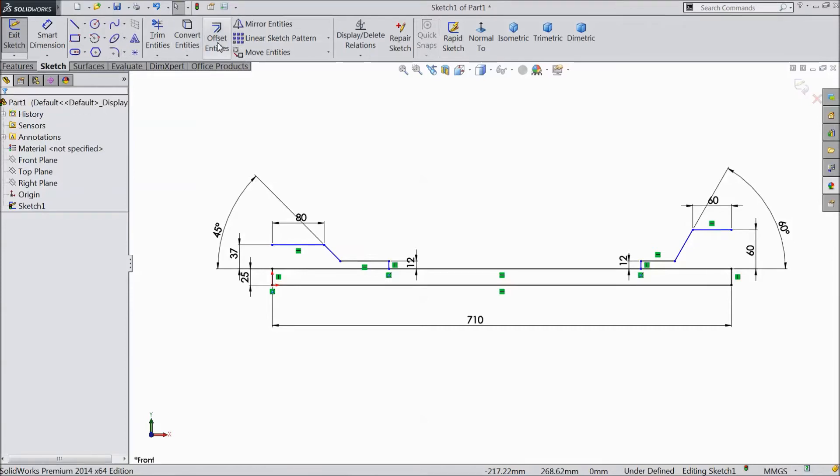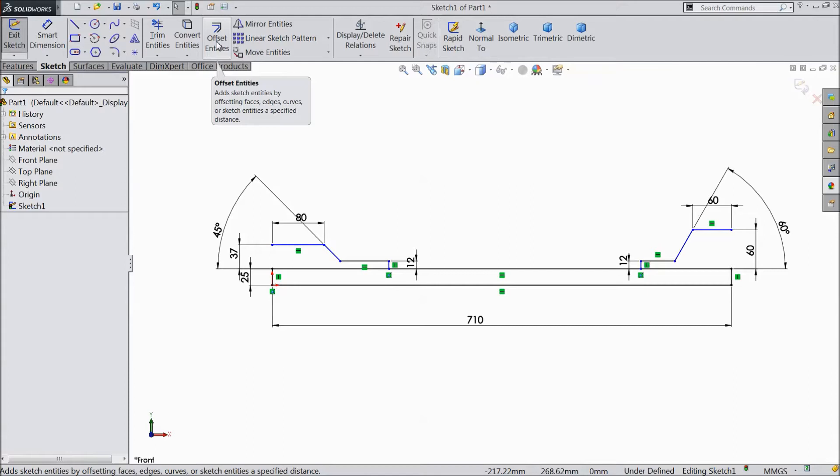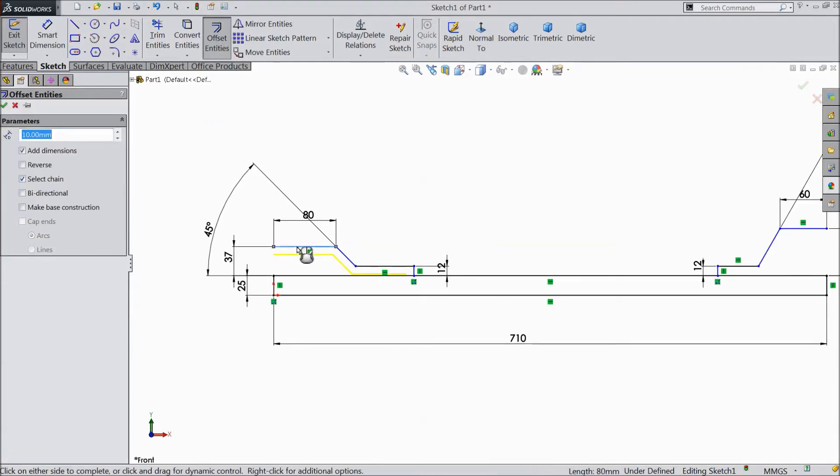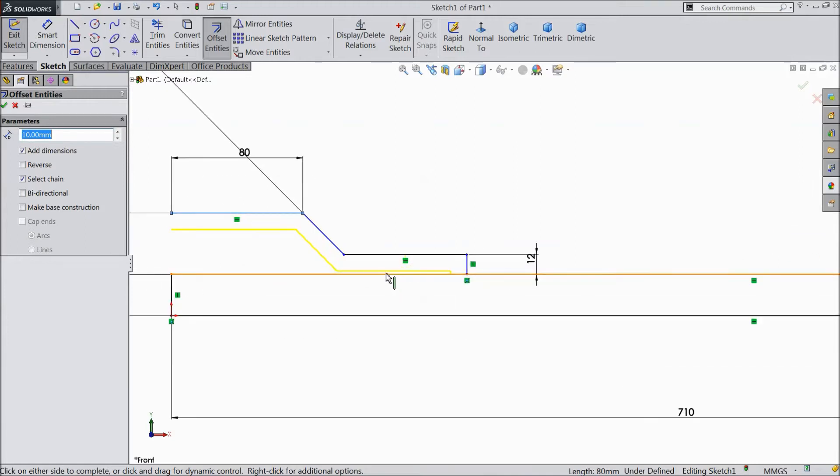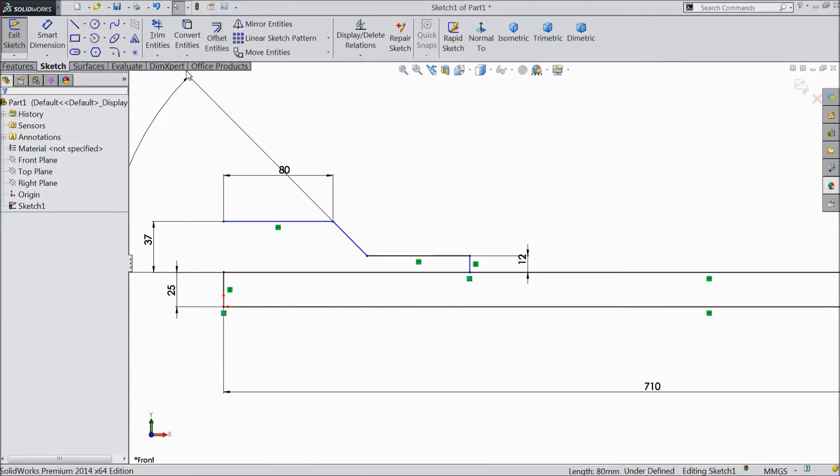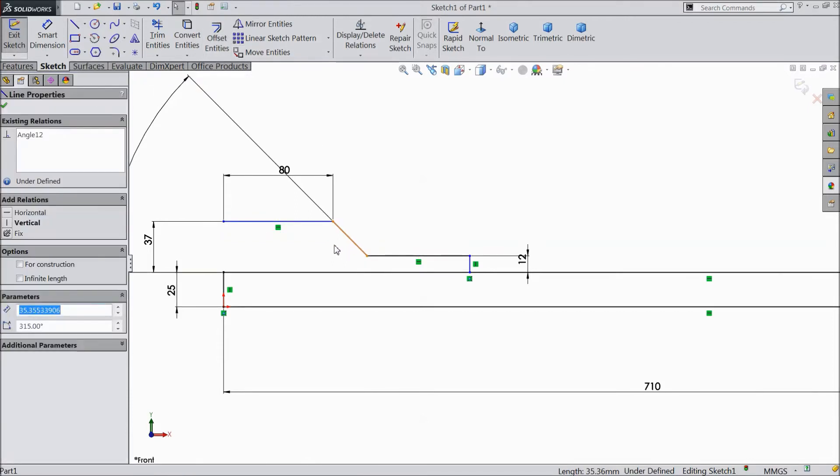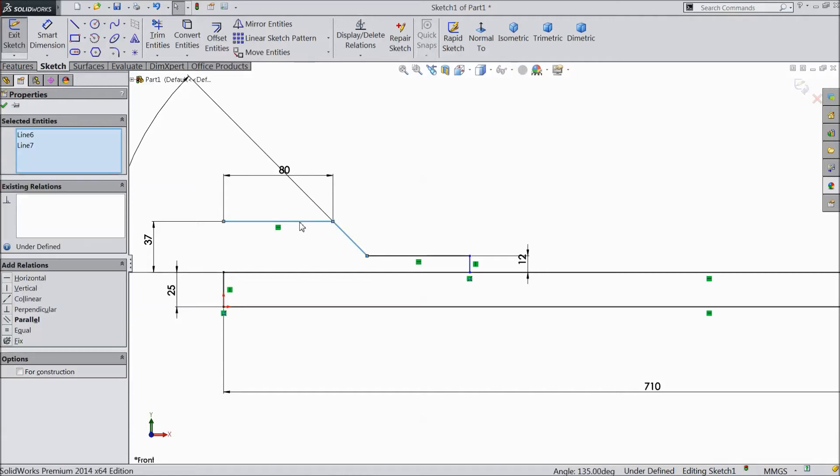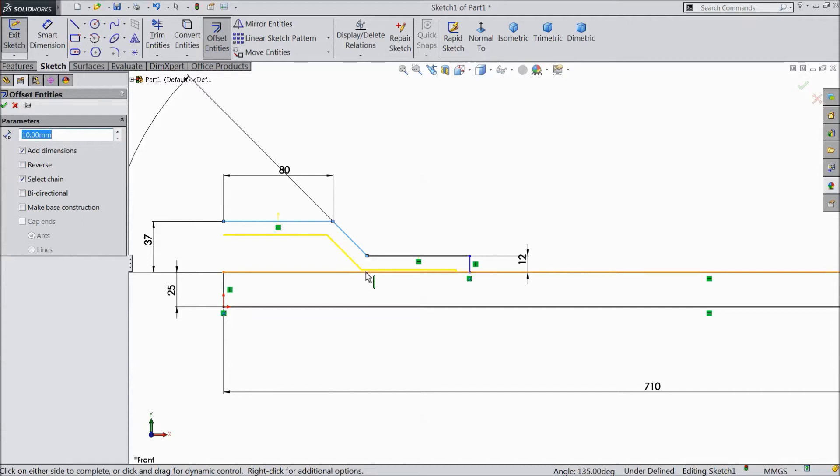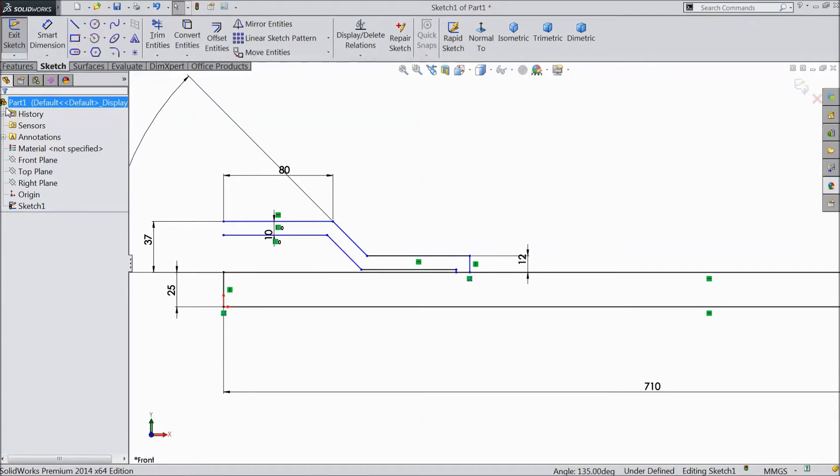Now choose offset entities. Select this line and select this line only. Now choose offset entities, choose reverse. Ok.